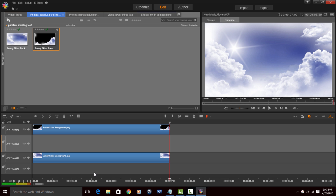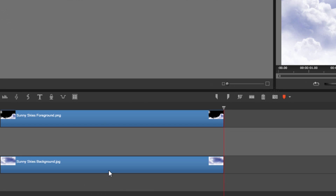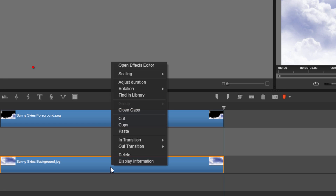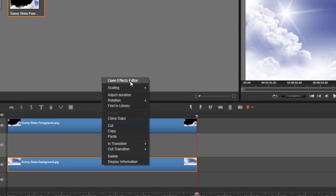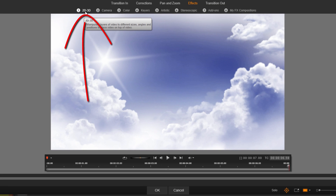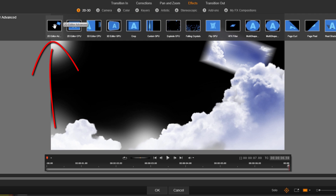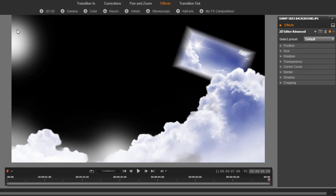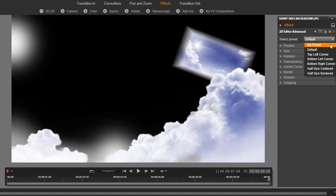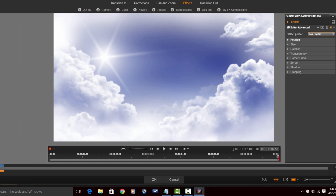Next, I need to add scrolling to these images. I'm going to right-click on the bottom image and go to Open Effects Editor. Then I'll go to 2D/3D and select 2D Editor Advanced. I need to change this from Default to No Preset. Then I need to change this to Solo because I don't want to see the foreground right now — when I click Solo you're going to see a lot of these clouds and stuff disappear.